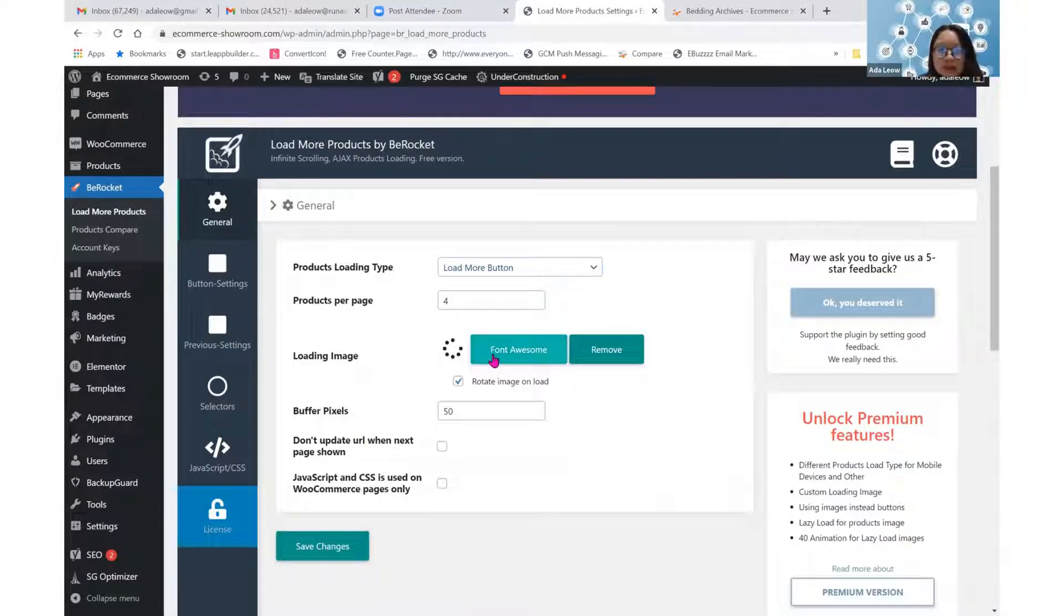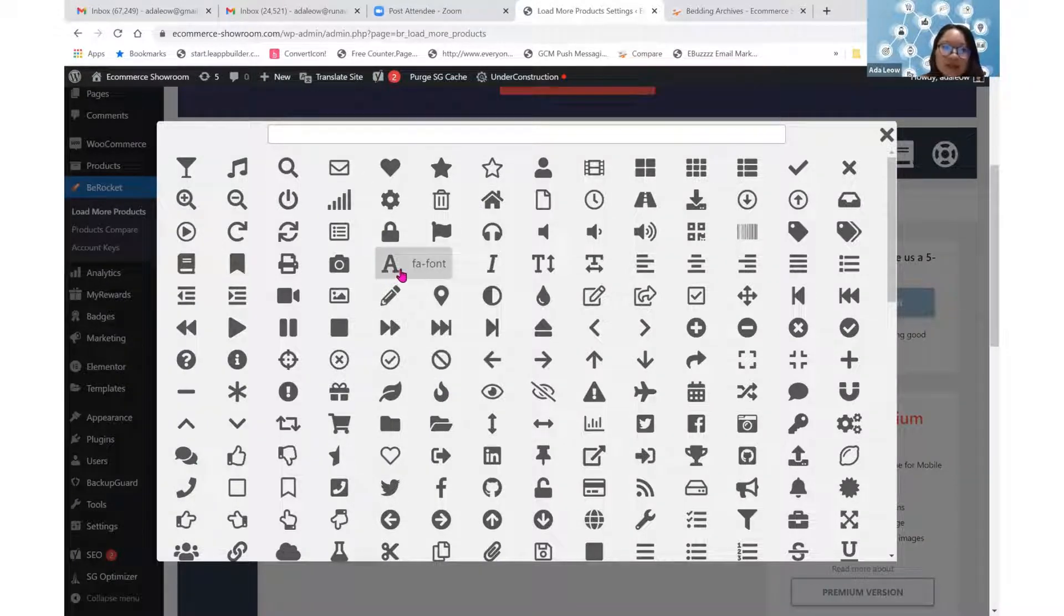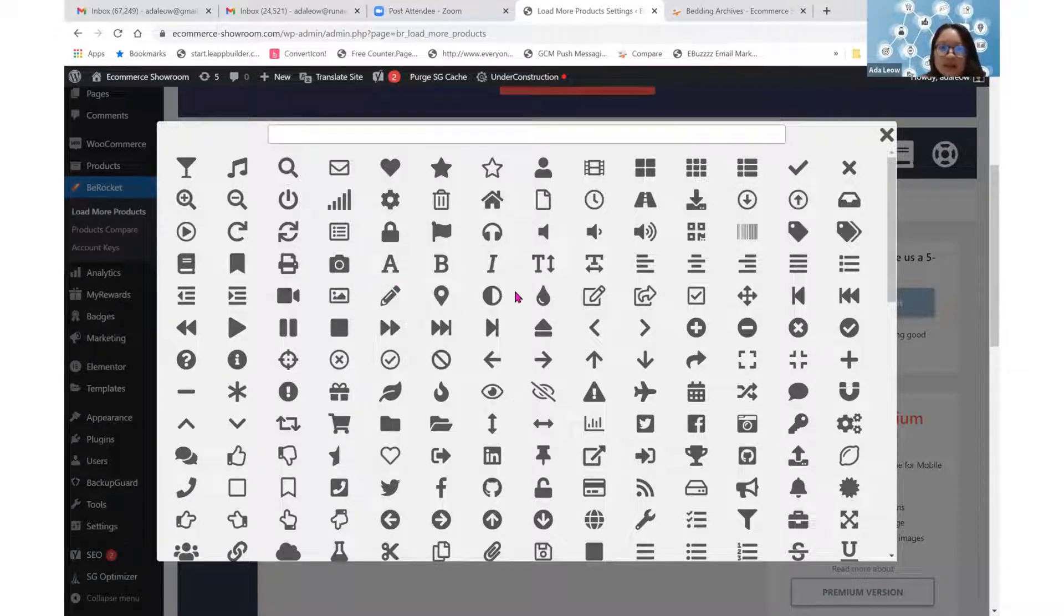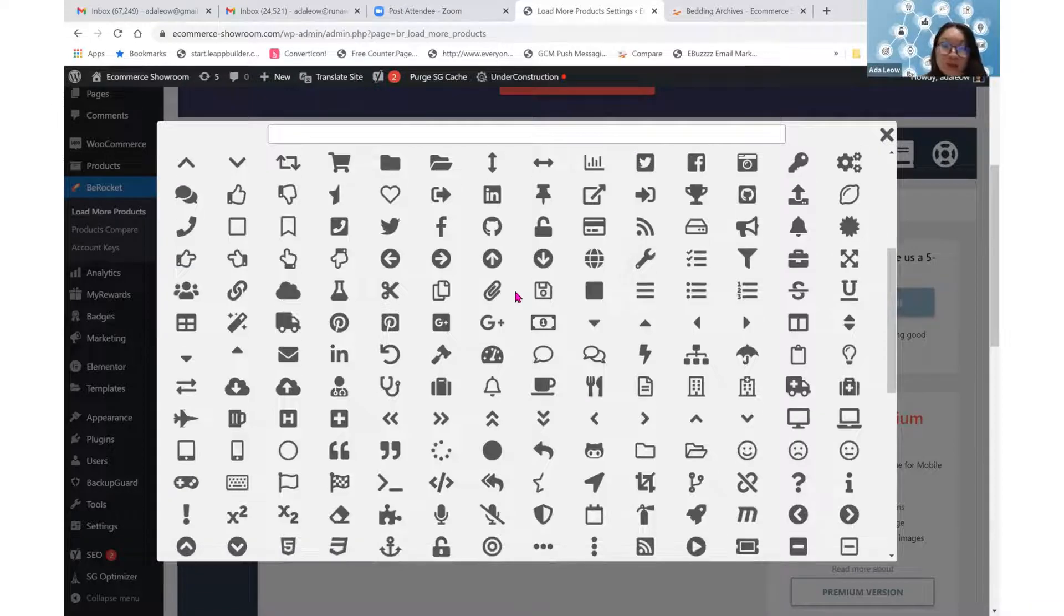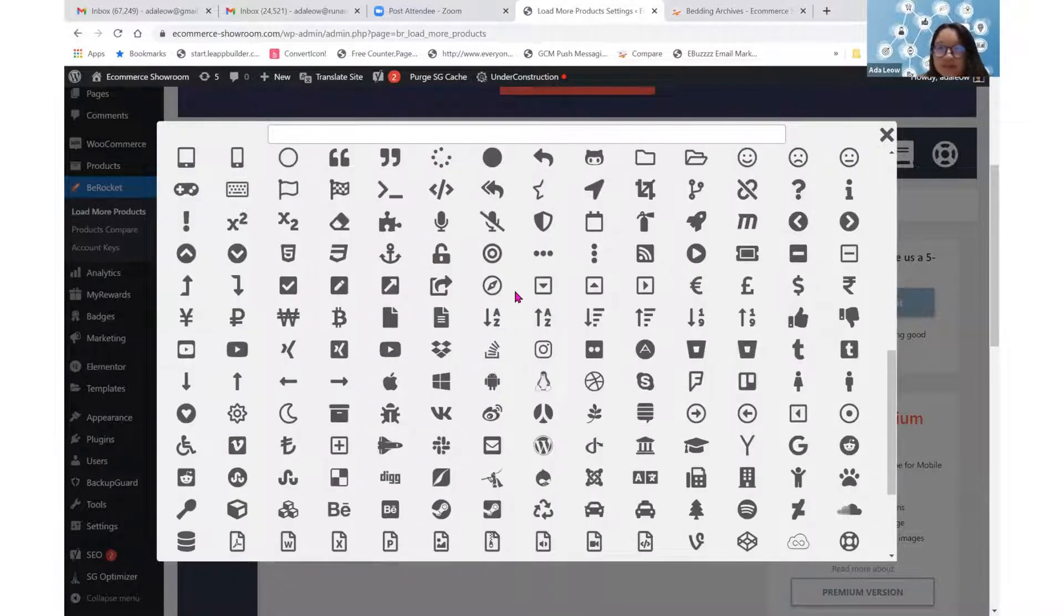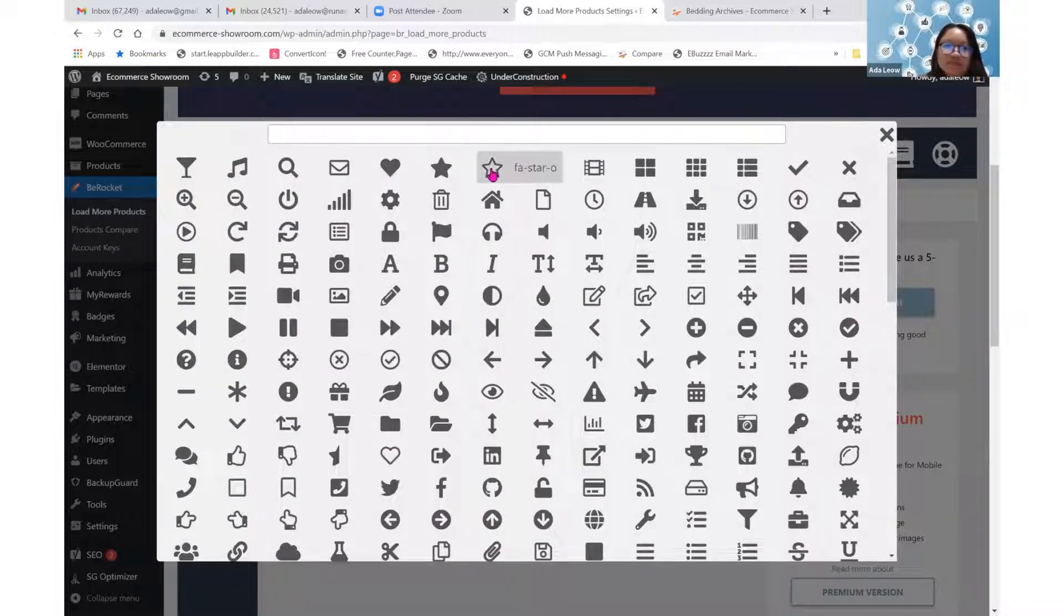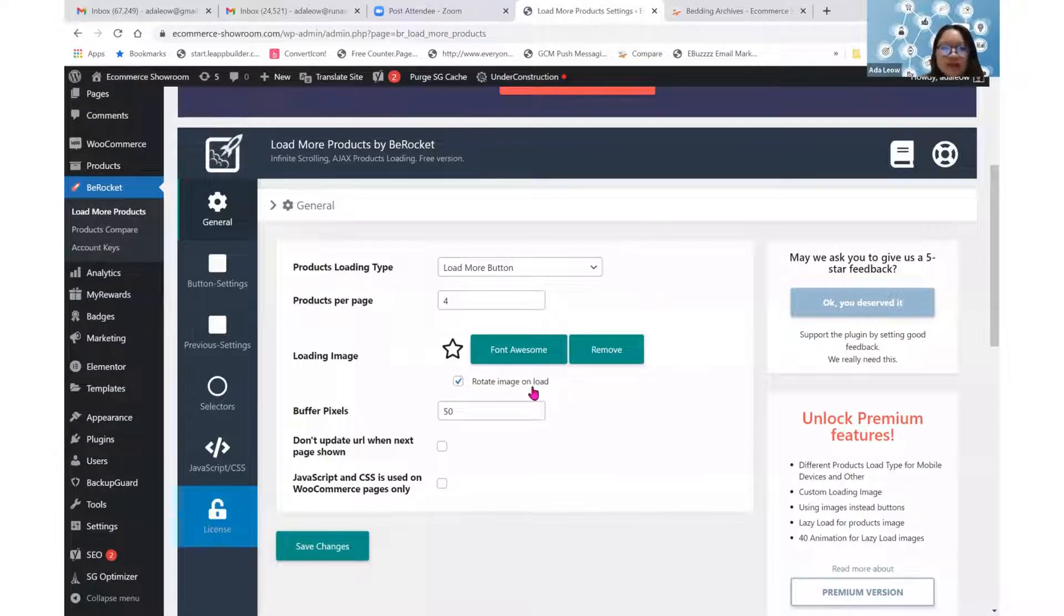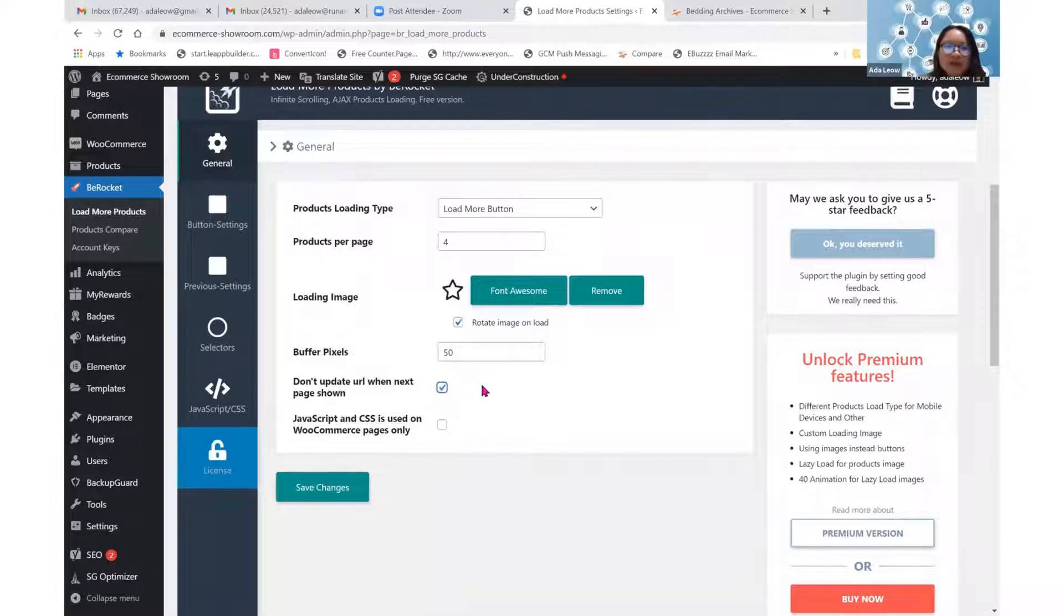For loading image, we can actually choose a rotating one. If you choose an A, just know that this A will be rotating. Let's choose something that looks good while it rotates. Perhaps I may want to just choose a star, a rotating star. We don't have to adjust any buffer pixels. Don't update URL when this page shows. Yes, because I want it to be shown on the same URL. Save change.